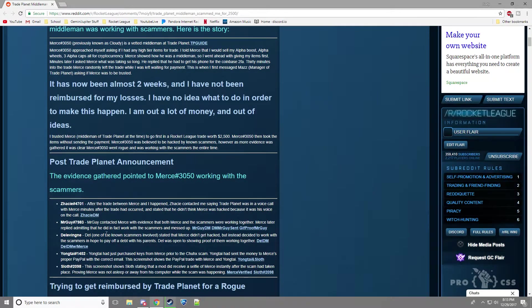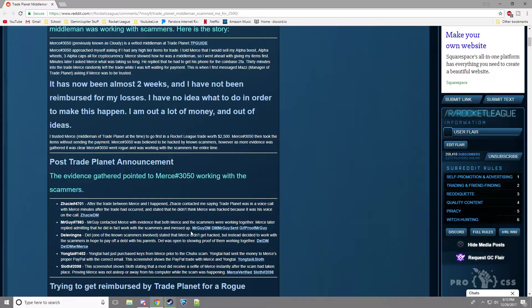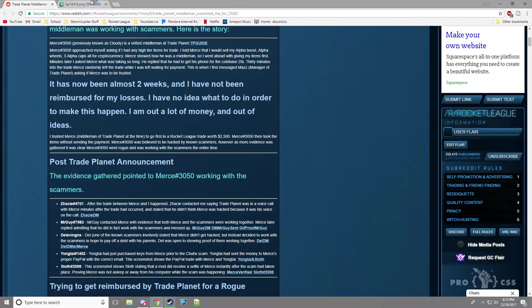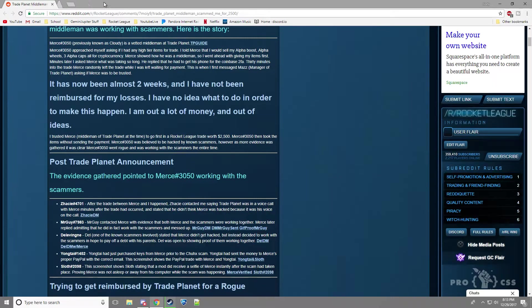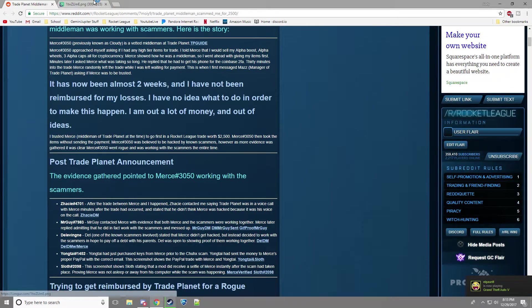And then he was talking to Mr. Guy, who is also working together with him. He goes, I haven't scammed anyone, Neil, nor will I ever. Yes, I did. I have a lot of contact. And then he pretty much says, yeah, you did scam him.